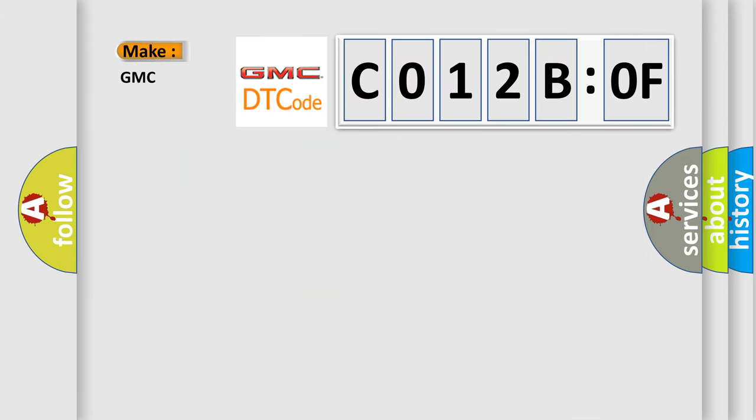So, what does the diagnostic trouble code C012B:OF interpret specifically for GMC car manufacturers?